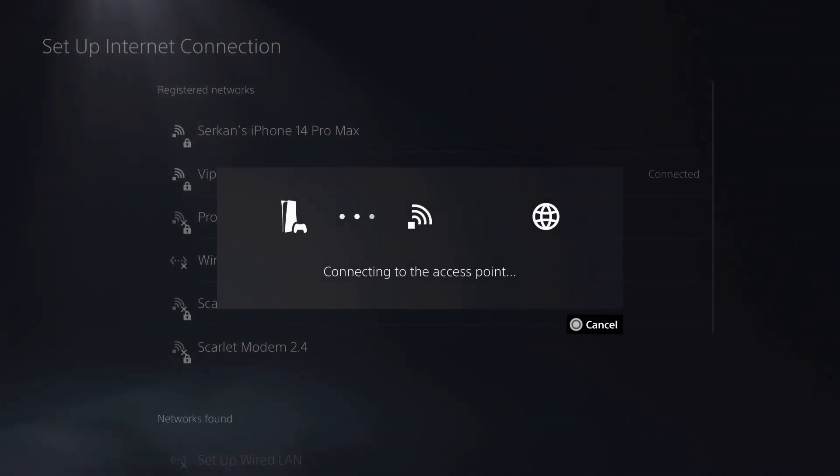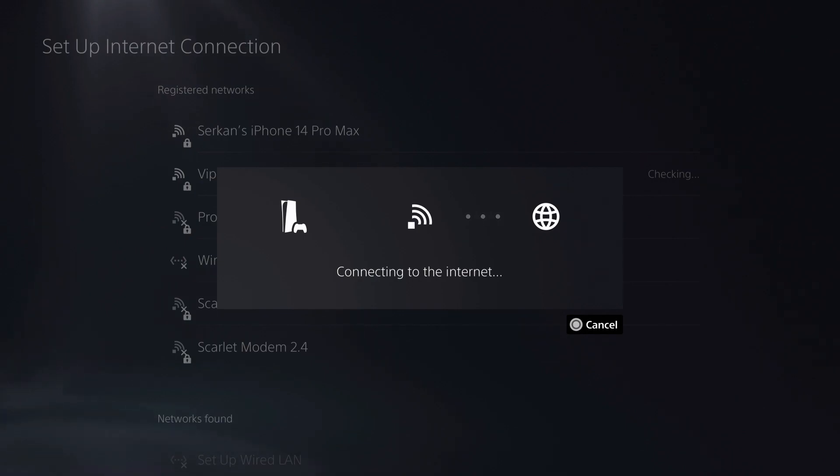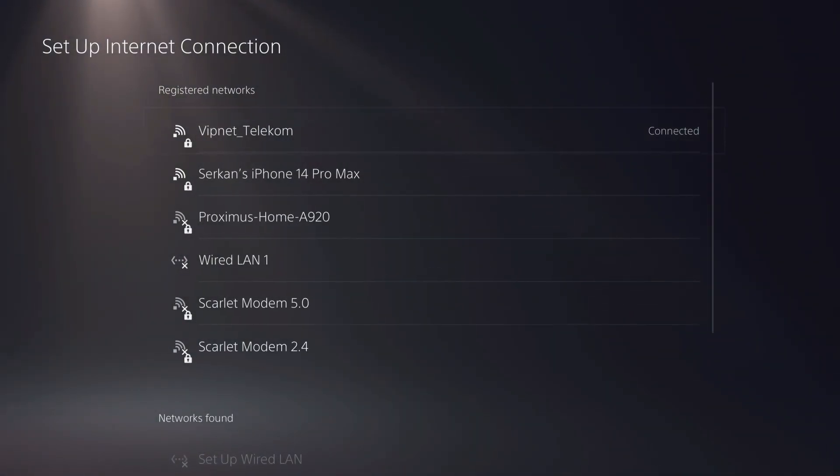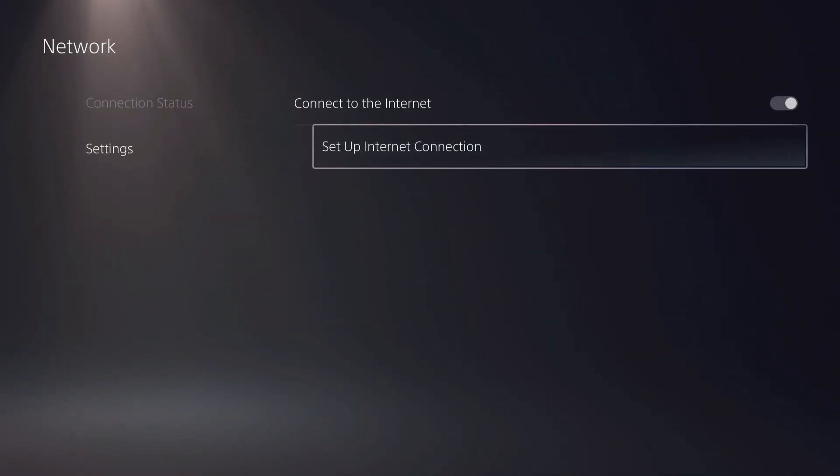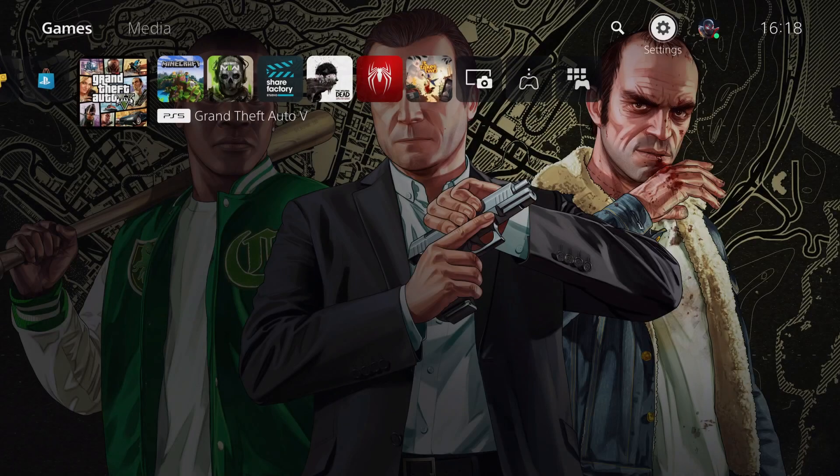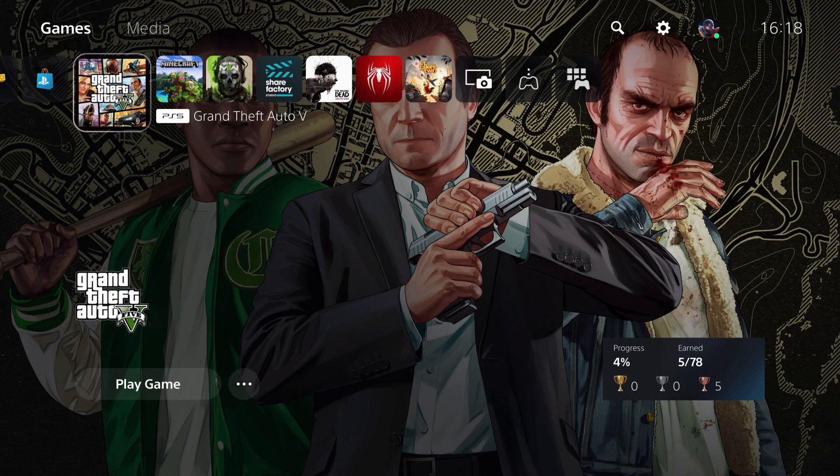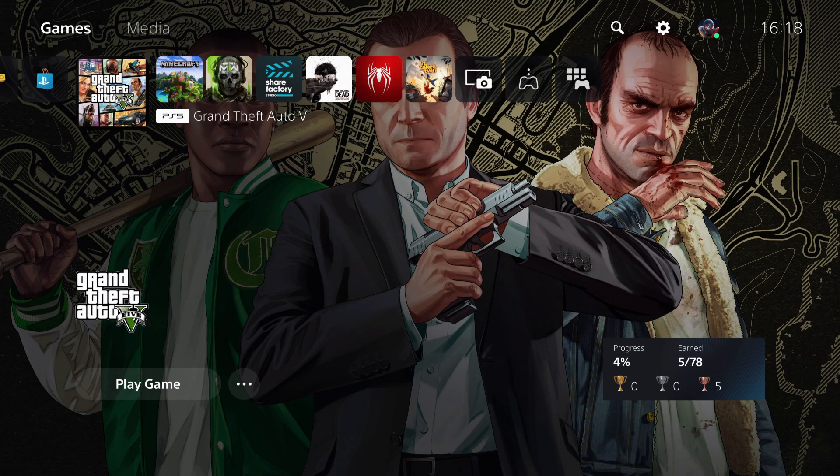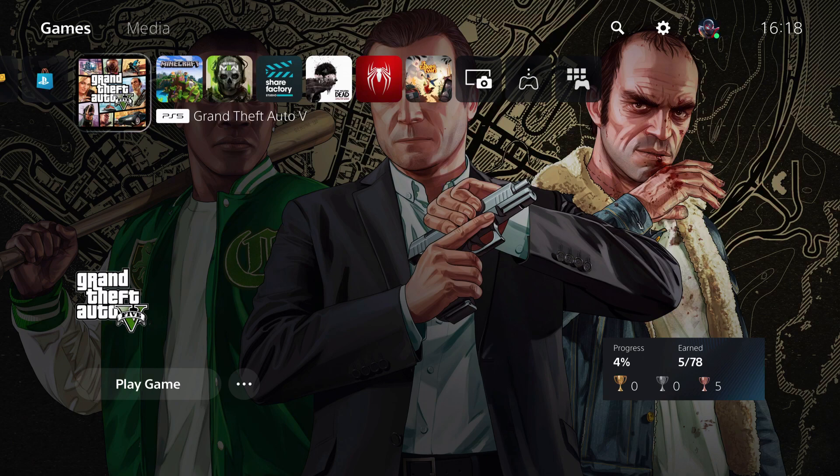But sometimes what happens is it gives you a failed error. Maybe it's going to give it now or maybe not. So if it gives a failed error, what you want to do is you want to go back. You want to wait a bit on the home screen. You can also just go ahead and turn off your hotspot and turn it back on.